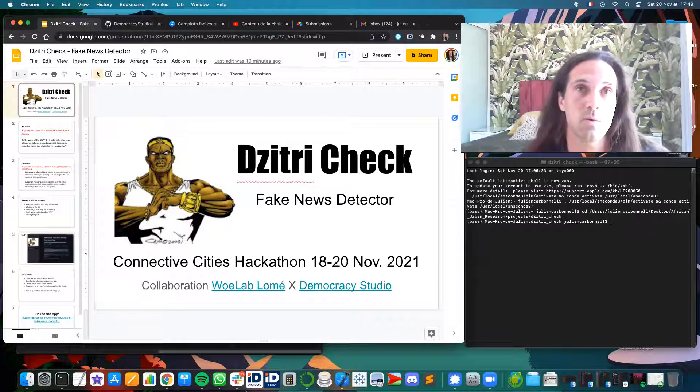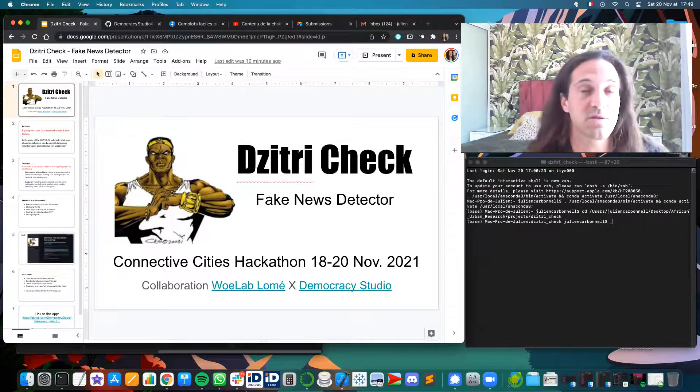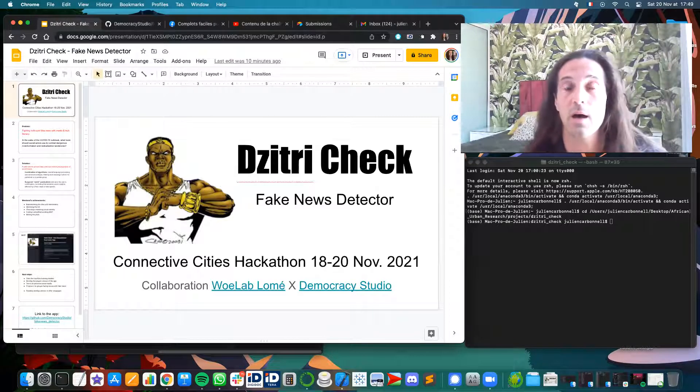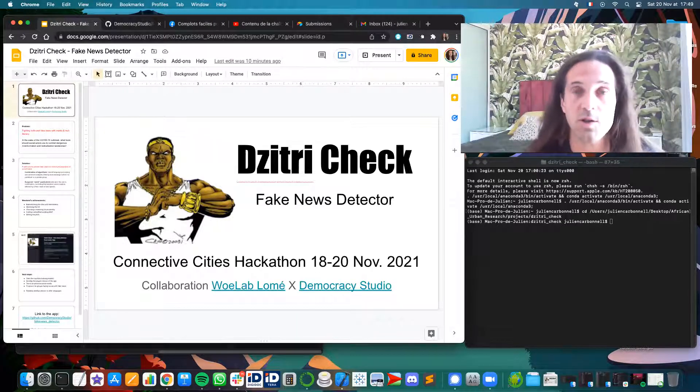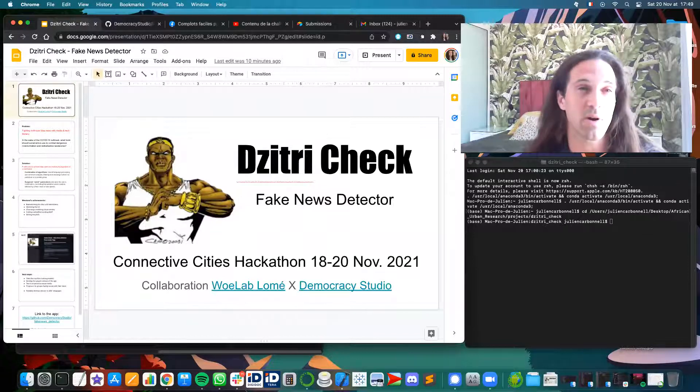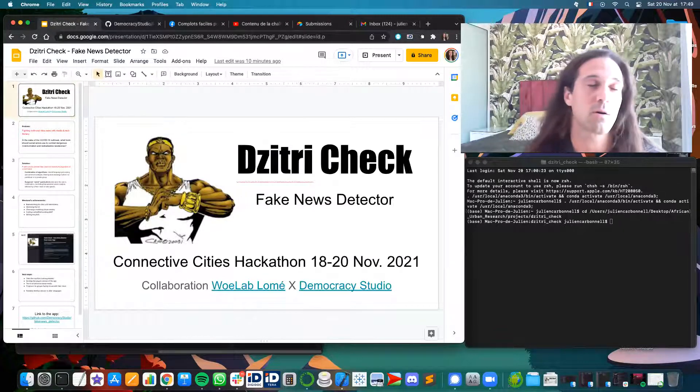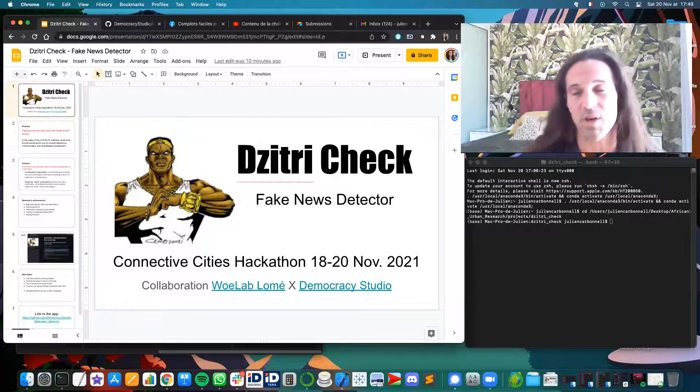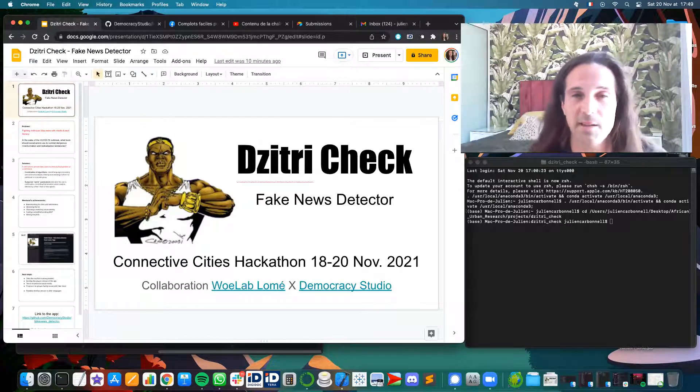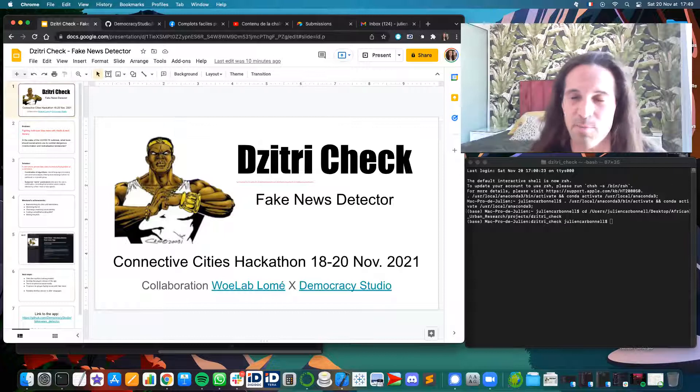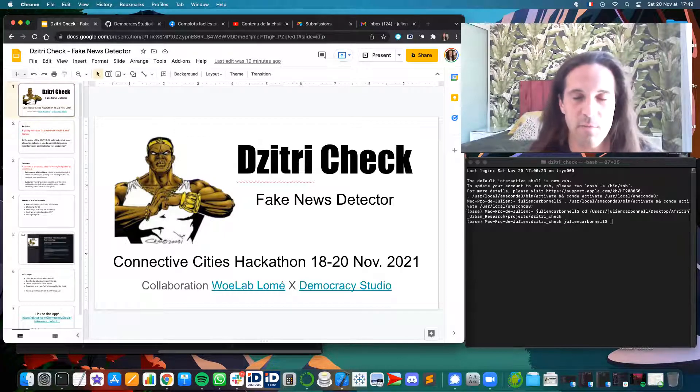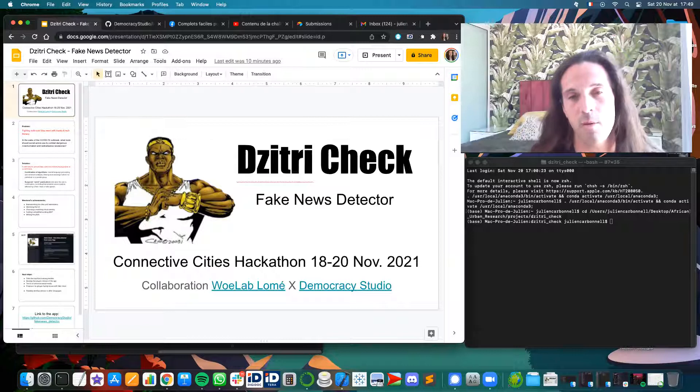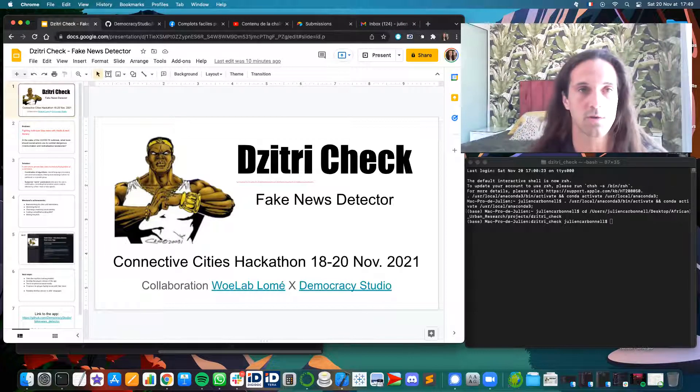We consider this is something that can affect the most sensitive users that don't really know how to check the information and that can more easily believe things that are not true or even be impacted by hate speech or misinformation and misbehavior from other users.